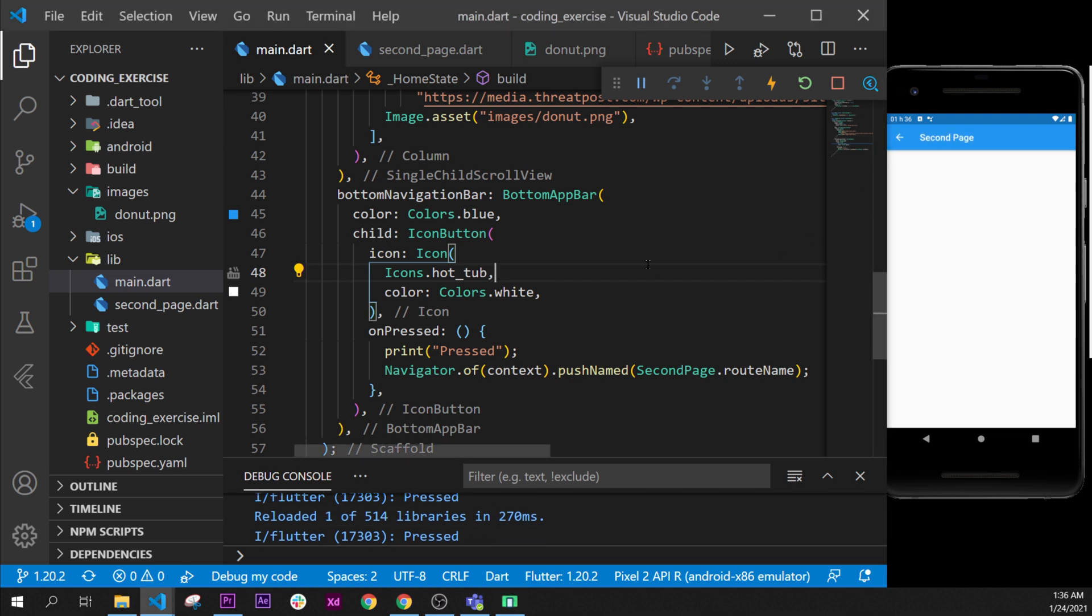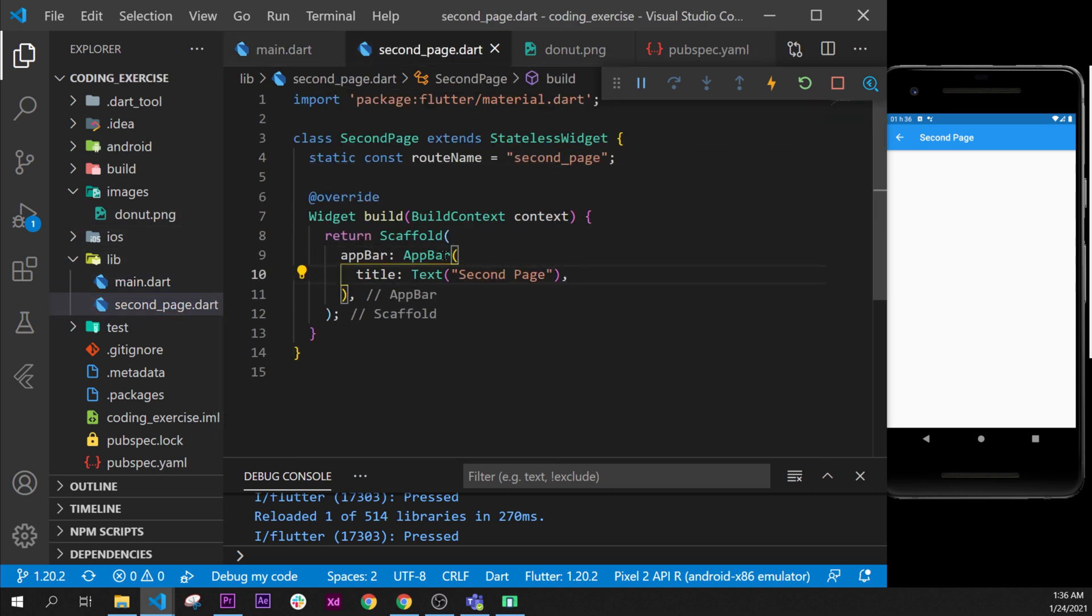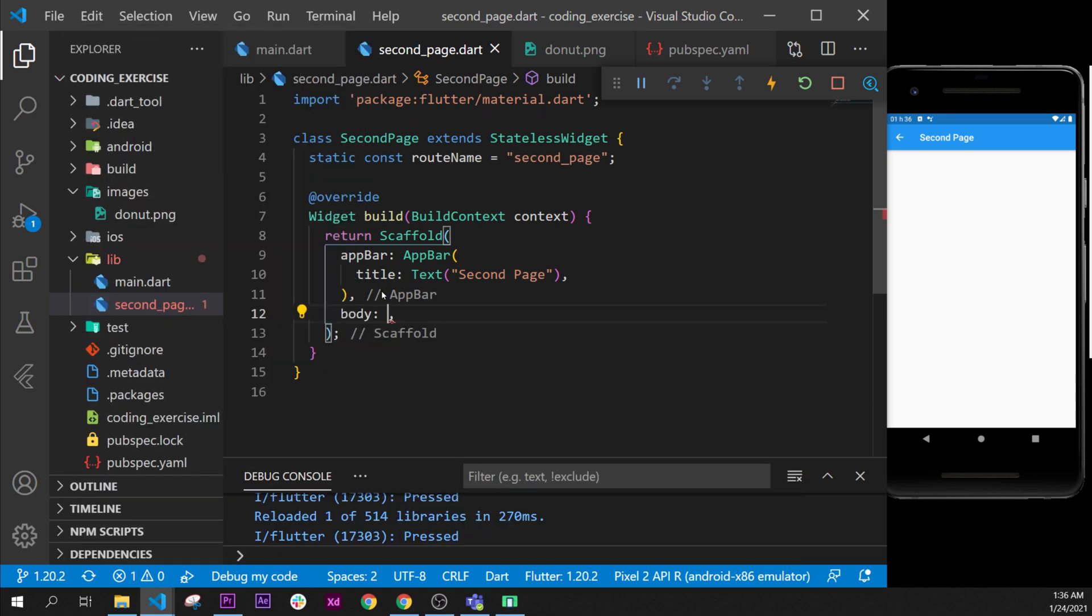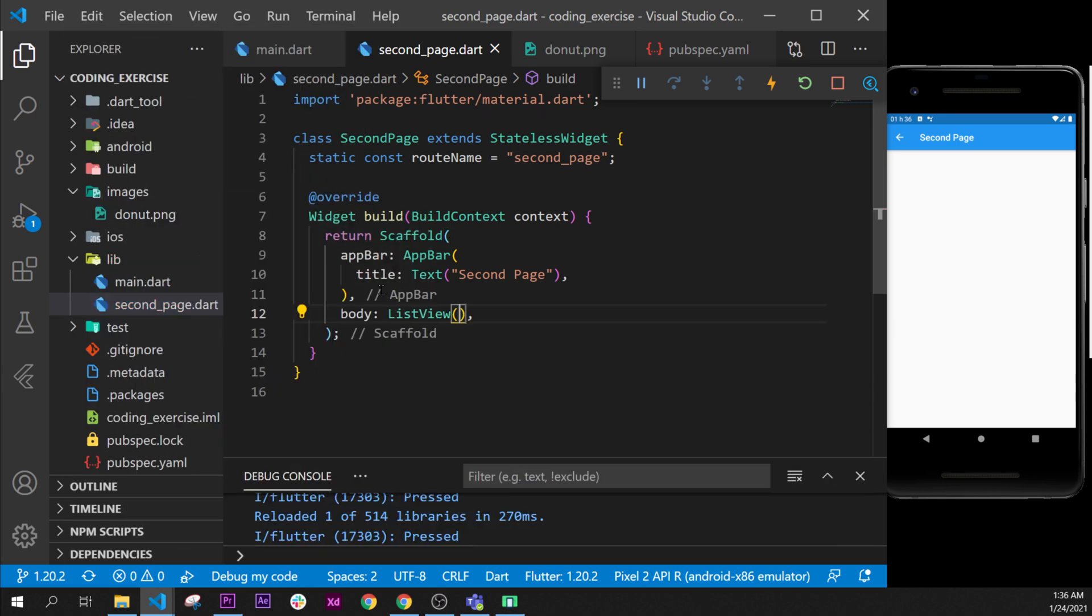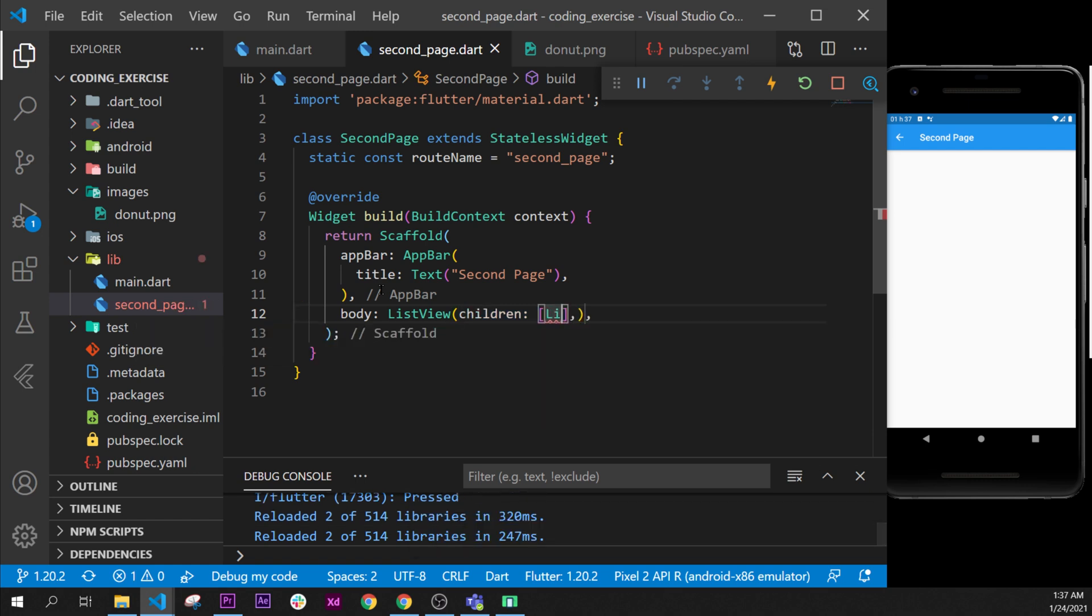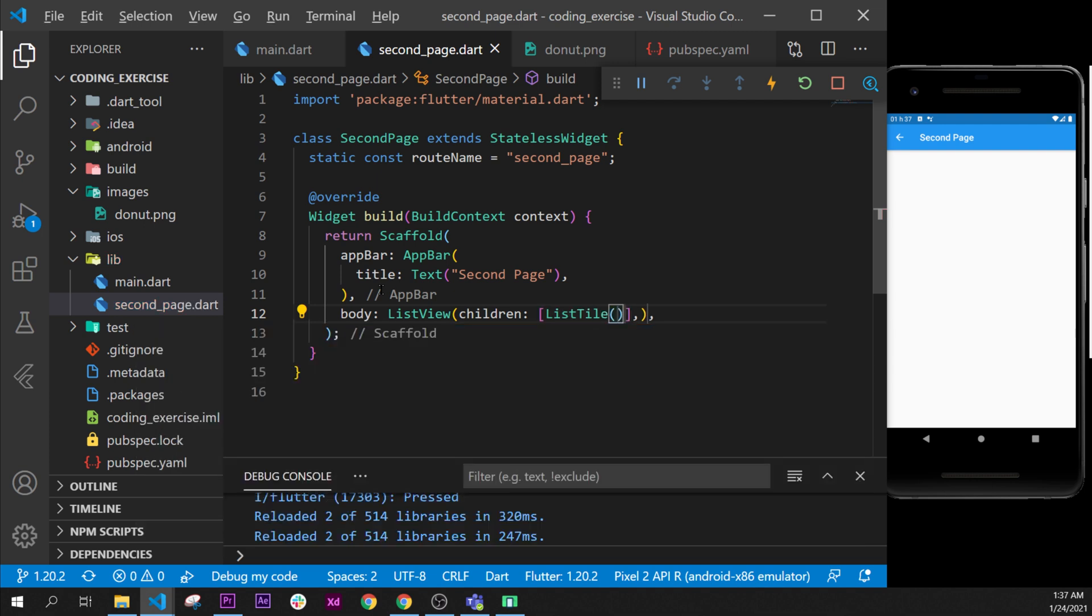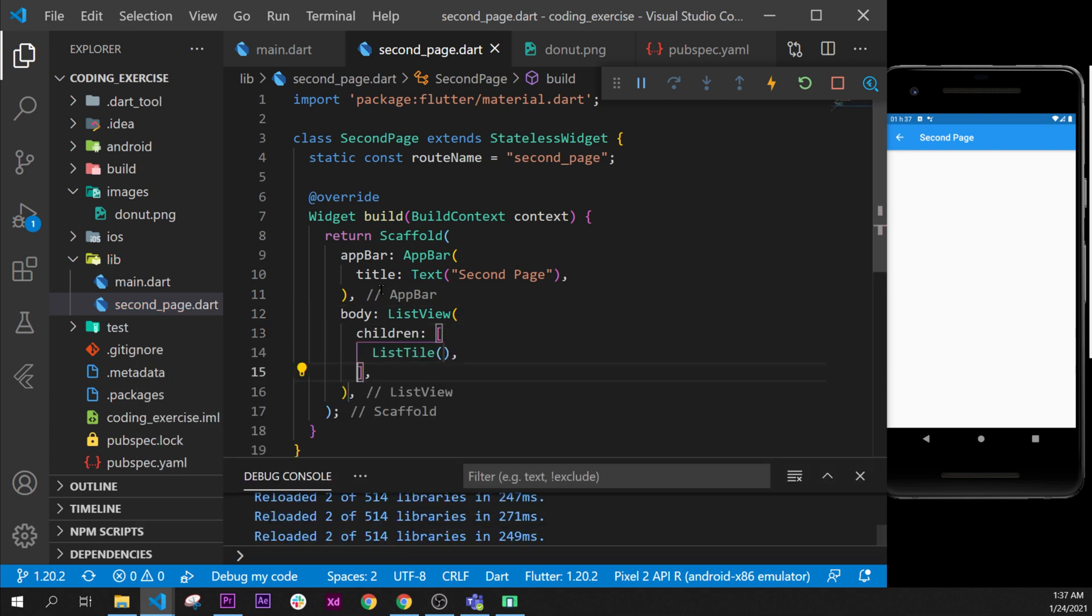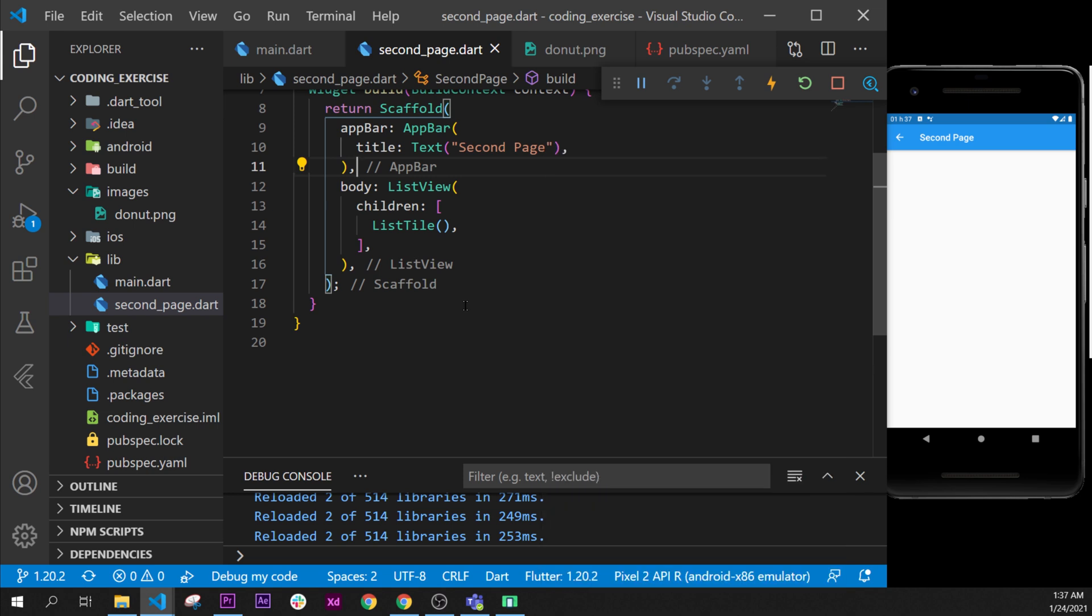And now what we need to do is create a list view inside this one. So we will create in the body a list view. This list view will take children argument, and inside will take list tile widget. I will format document, never forget that format document is shift alt F.